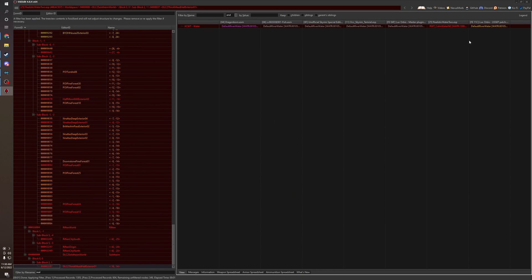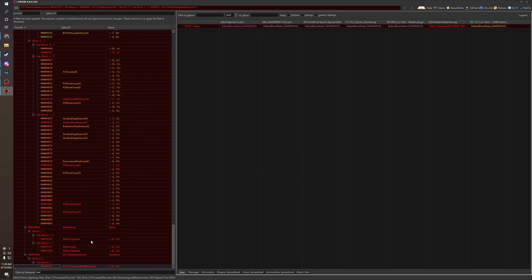We have Realistic Water 2 being overridden. The water flow is being overridden by Lux Orbis and the UESP patch for it. So this is a little odd. To not have water seams in your water, you're going to want Realistic Water 2 to take priority. You're going to have inconsistencies and it's going to be messed up visually in your world.